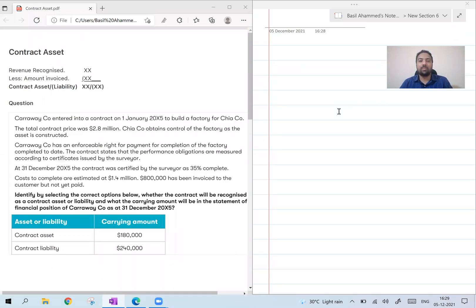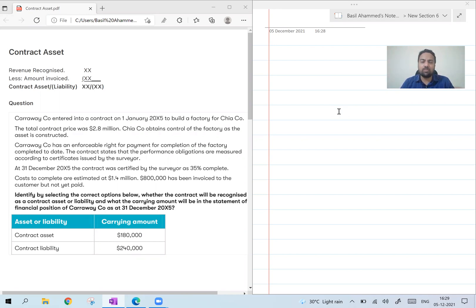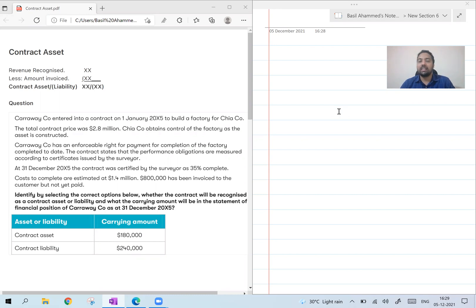Hi everyone. I'm Basin Leelamra, tutor for Financial Reporting at CAPN's School of Accountancy and Management, a platinum-approved learning partner. Most of you might be aware that there has been a small change in IFRS 15. The change was supposed to happen at a later stage, but ACC has clarified that they are going to expect you to answer in this method. The change is in IFRS 15, revenue from contracts with customers.